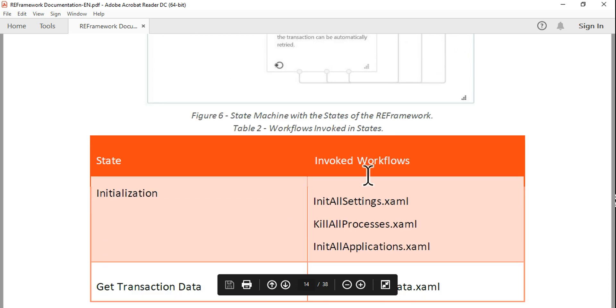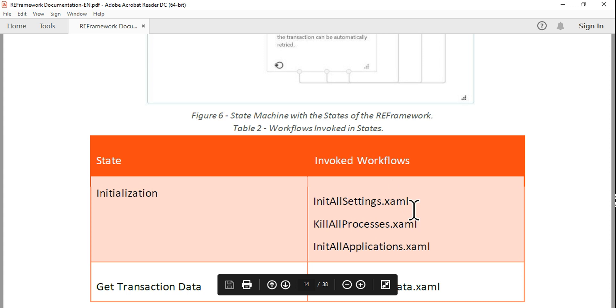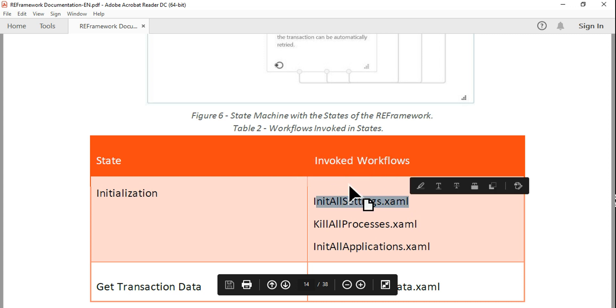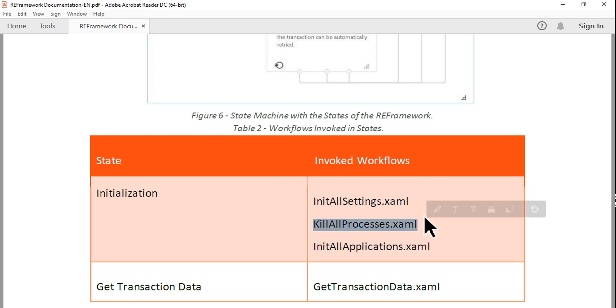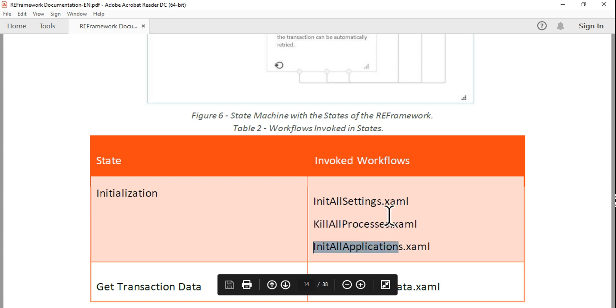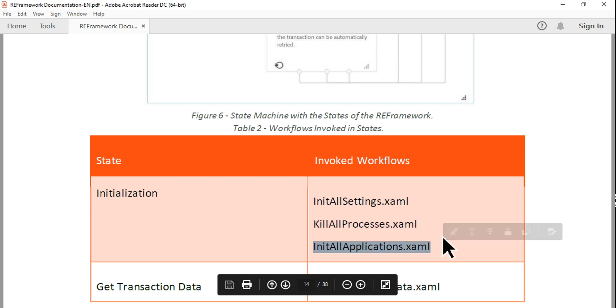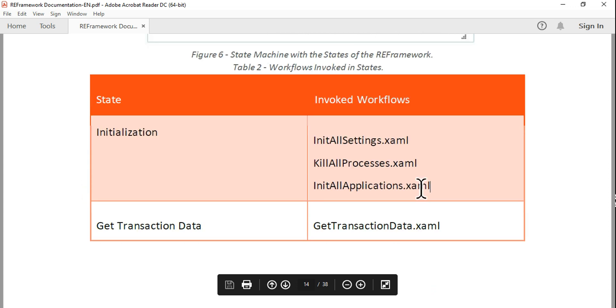Look at this. In the Initialization state there are three XAML files: InitializeAllSettings for your config file, KillAllProcesses (let's say I am working on Google Chrome, I would like to start fresh, so I would like to kill all the Google processes and start fresh), and InitAllApplications to initialize any applications. These are the three different XAML files for the Initialization block.